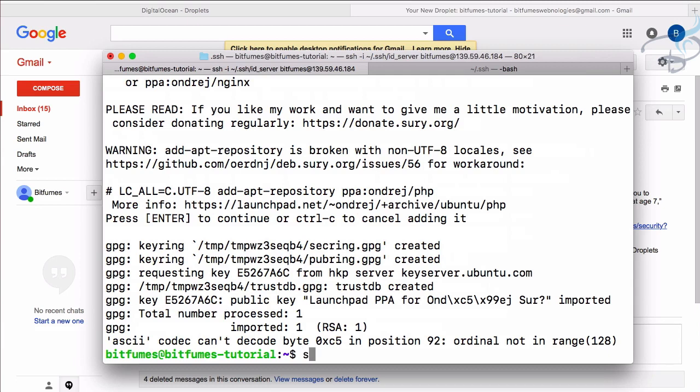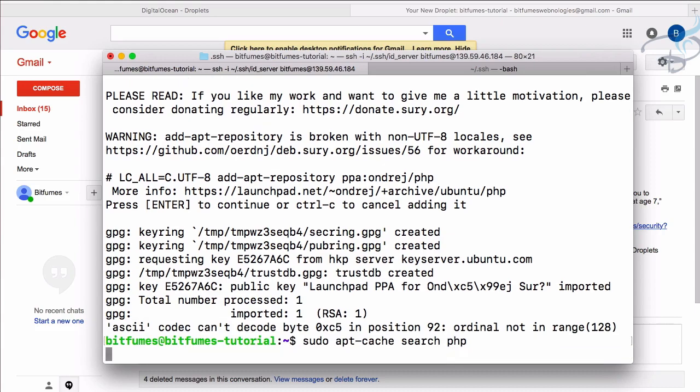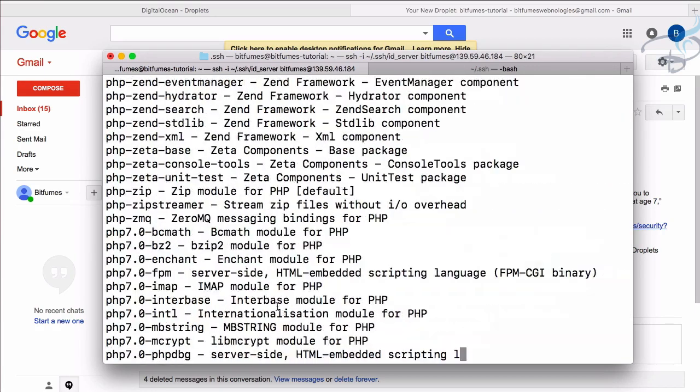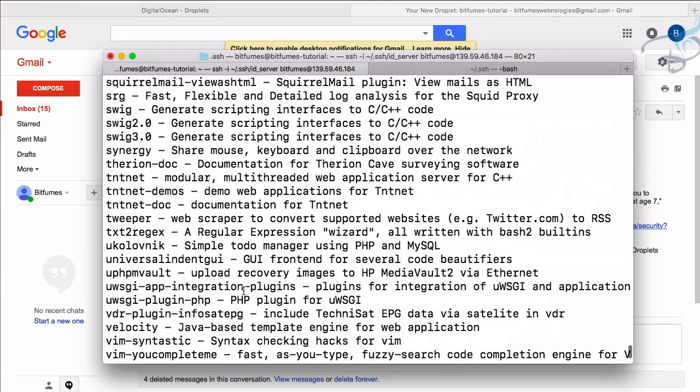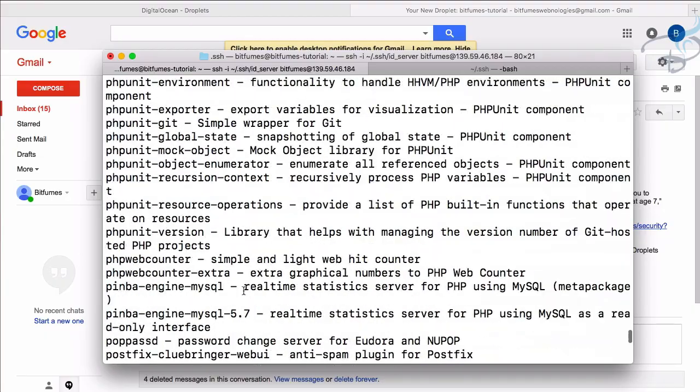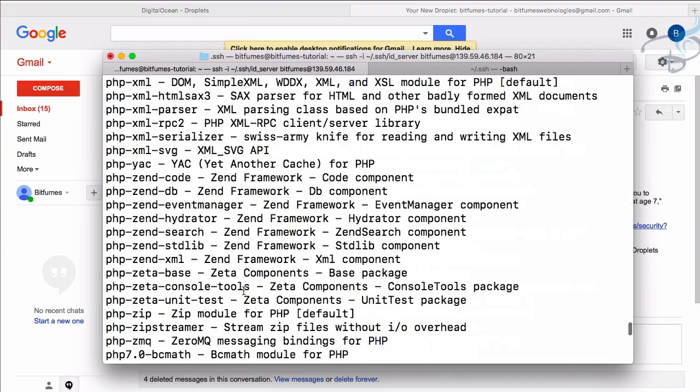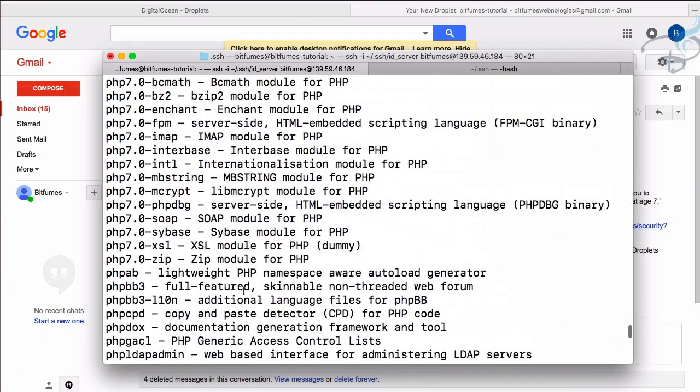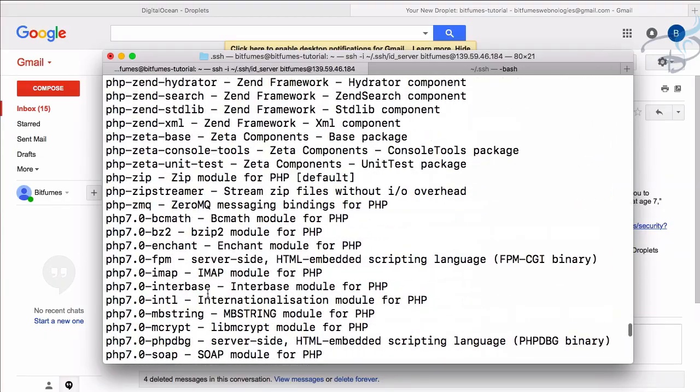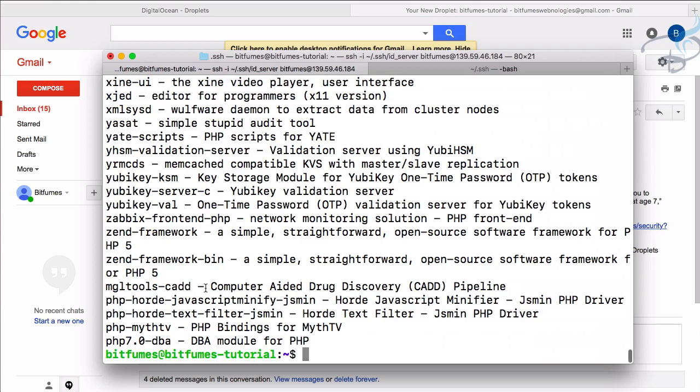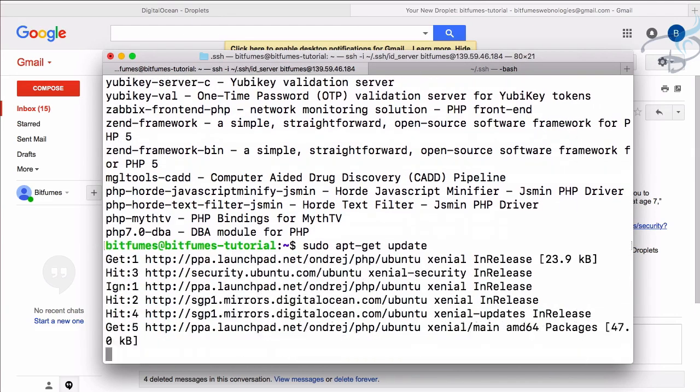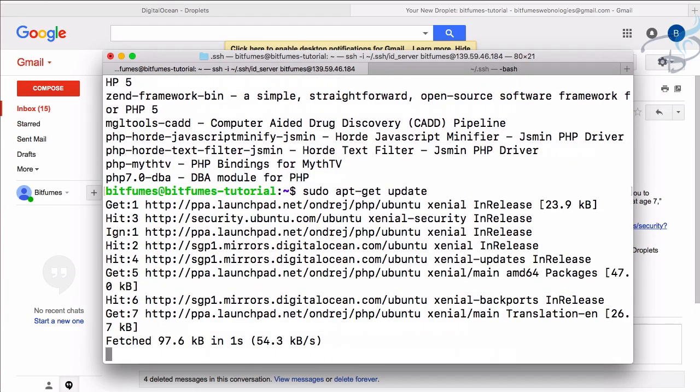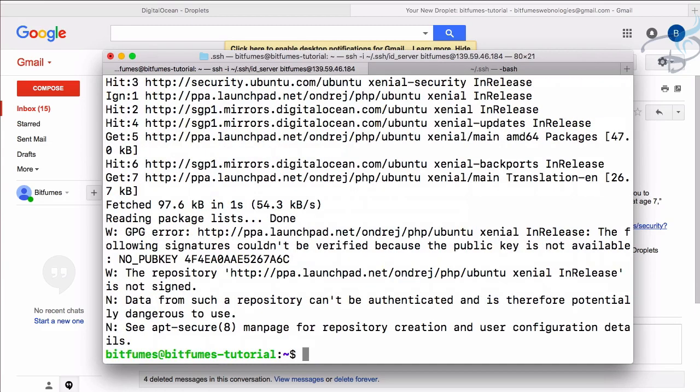And this time you can get lots of PHP versions. So again, I will say sudo apt cache search for PHP. You will see we must have somewhere PHP 7.2, but it's not here because we just have to update our apt-get. So once more, sudo apt-get update.